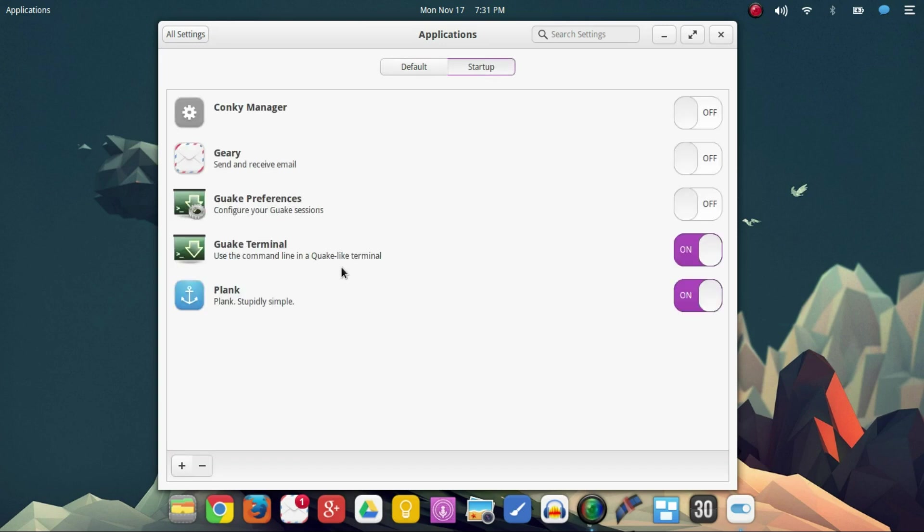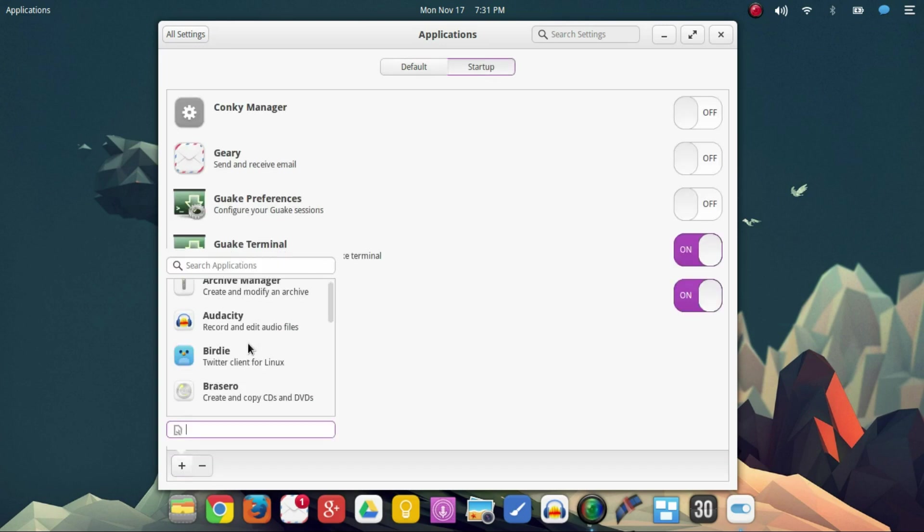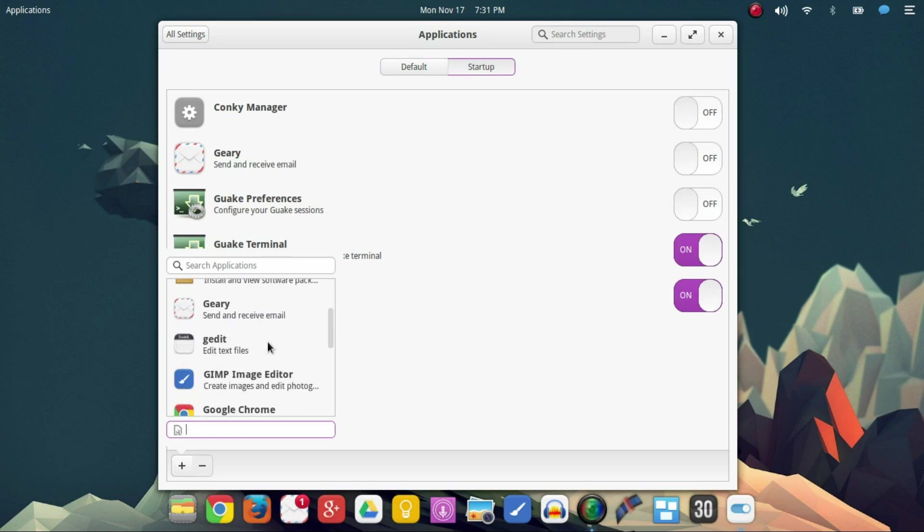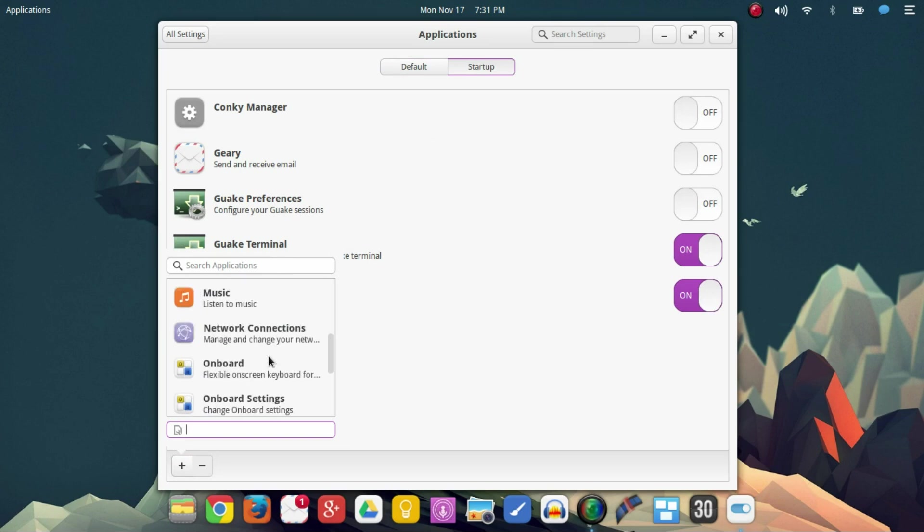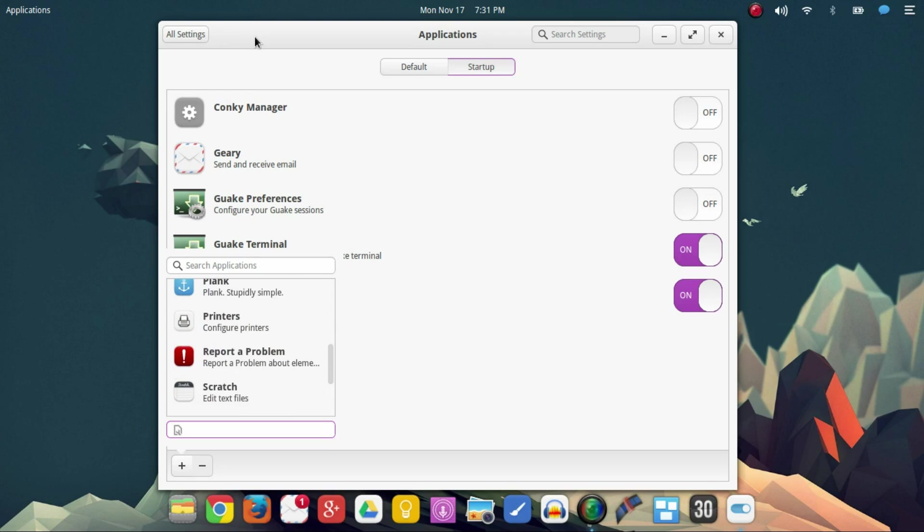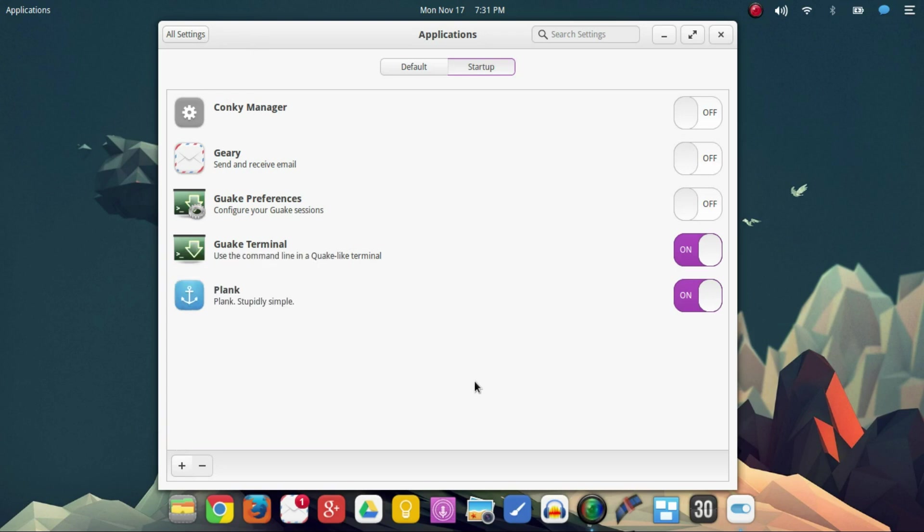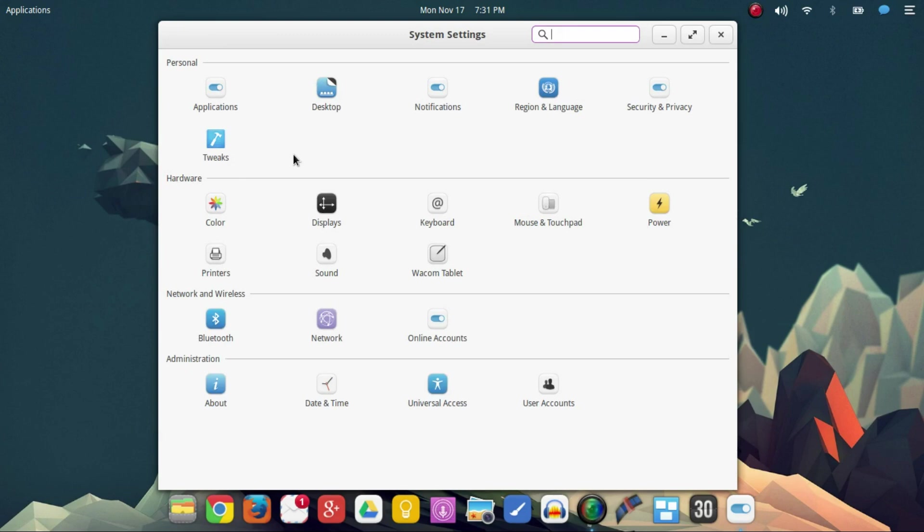Getting to startup, this is where you're going to pick and choose what applications you want to automatically have start as soon as you turn on your computer. Now, of course, you can just turn them on and off. So I can add it to the list here and I can still turn it off. So I don't have to worry about that.